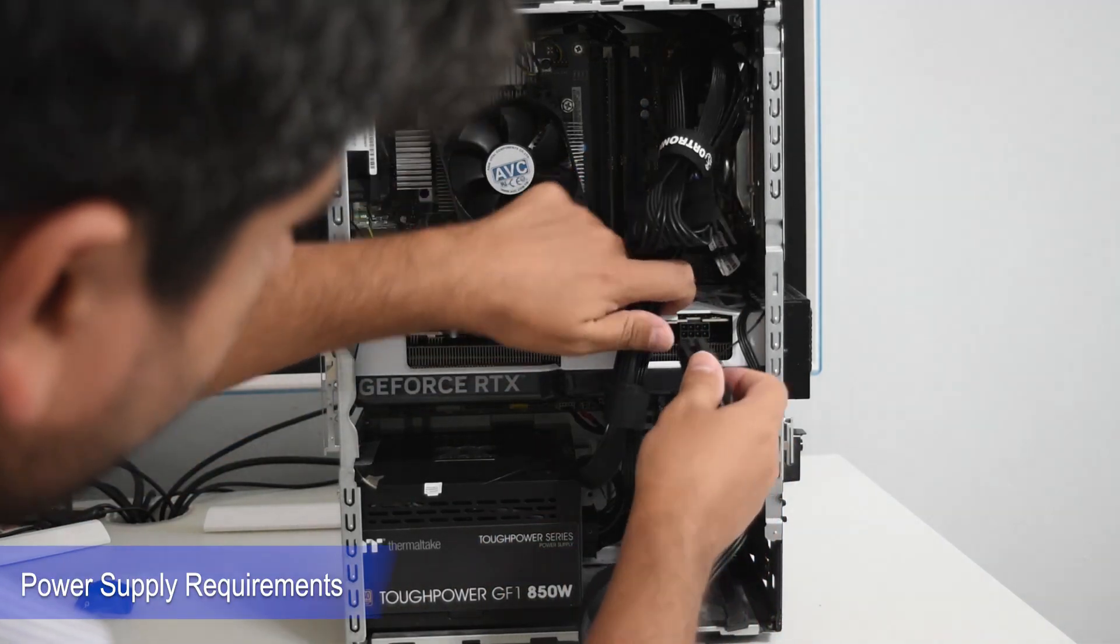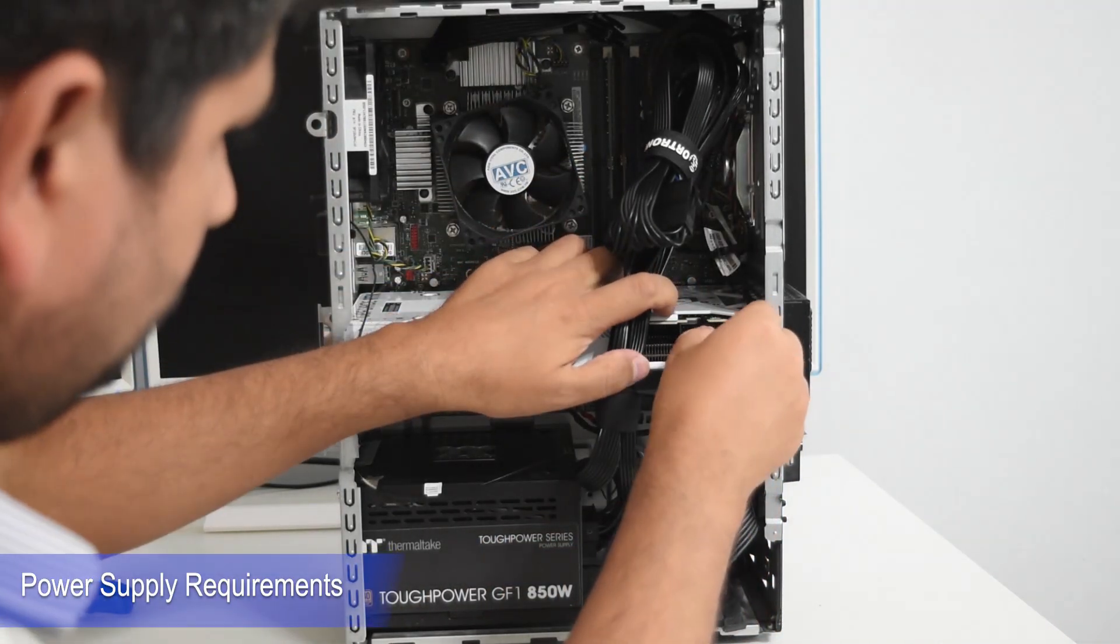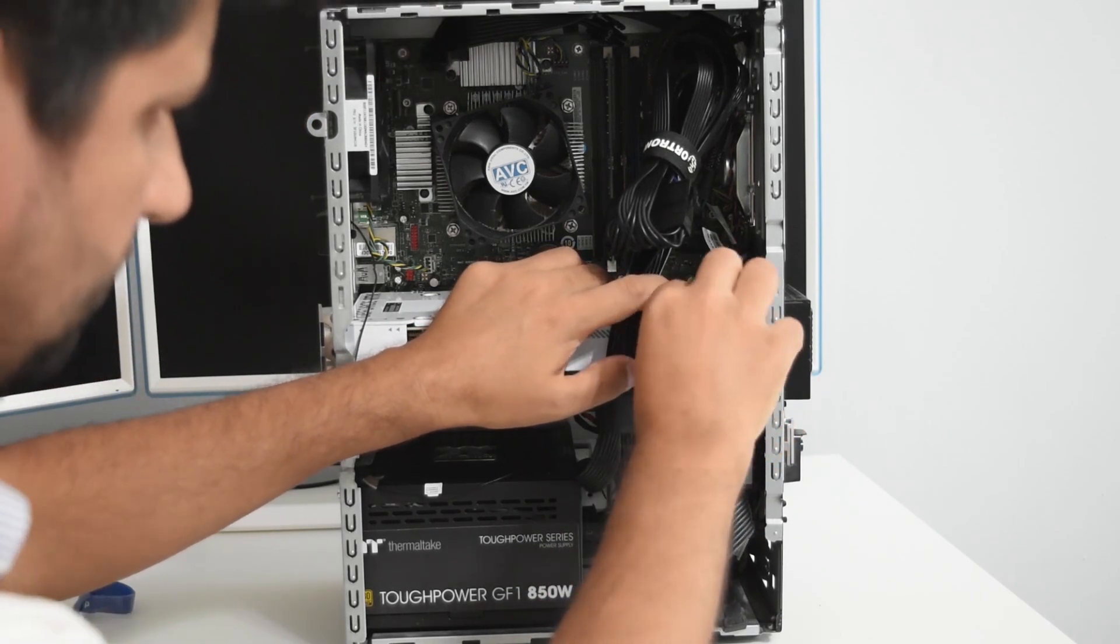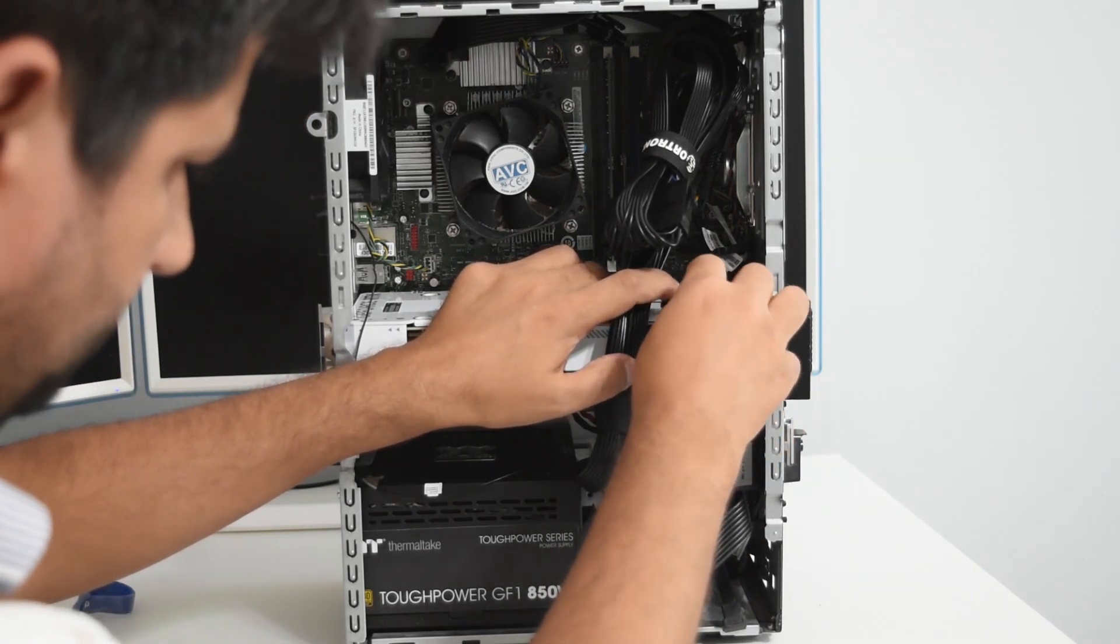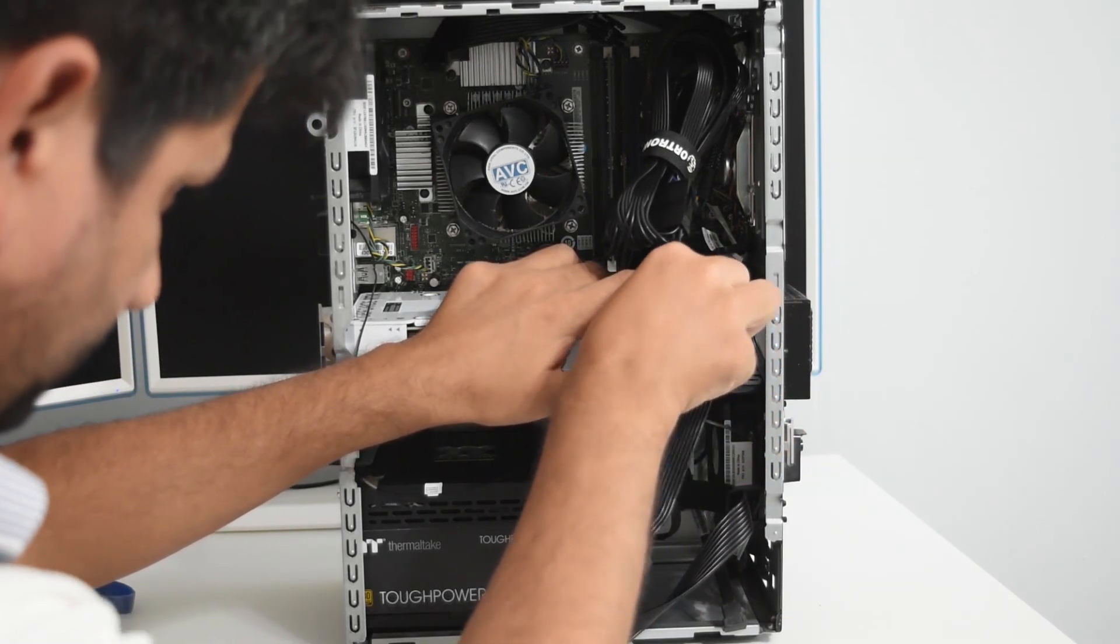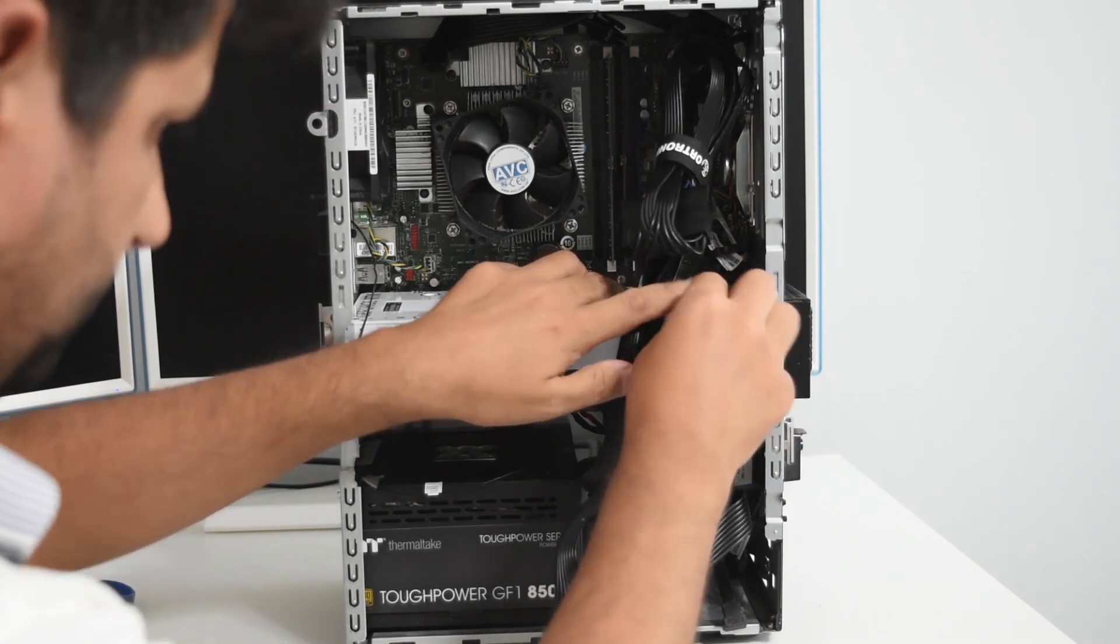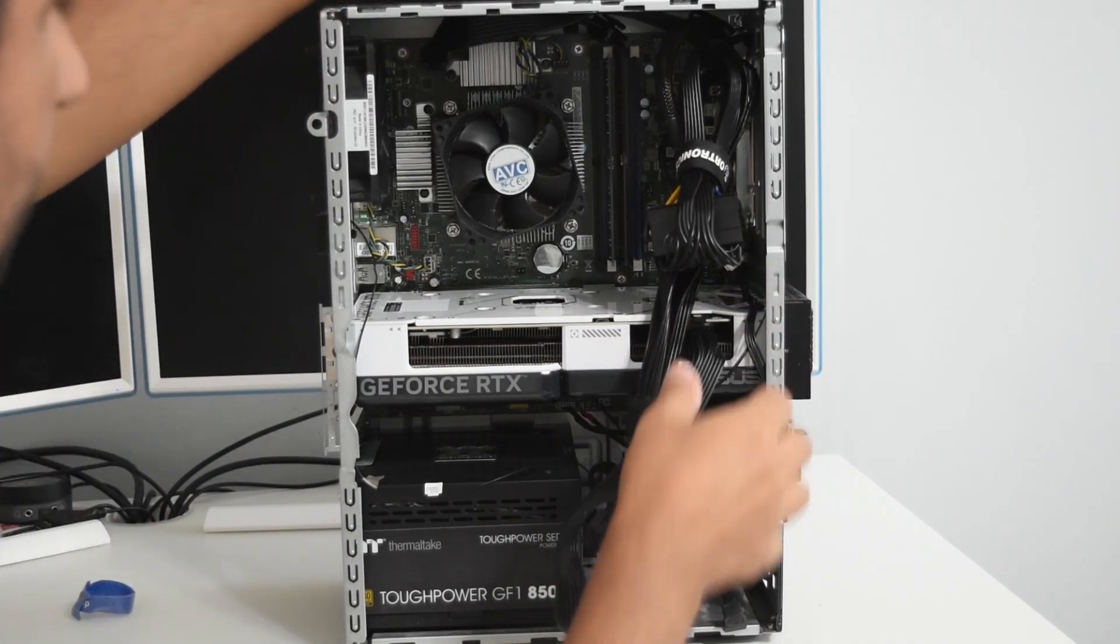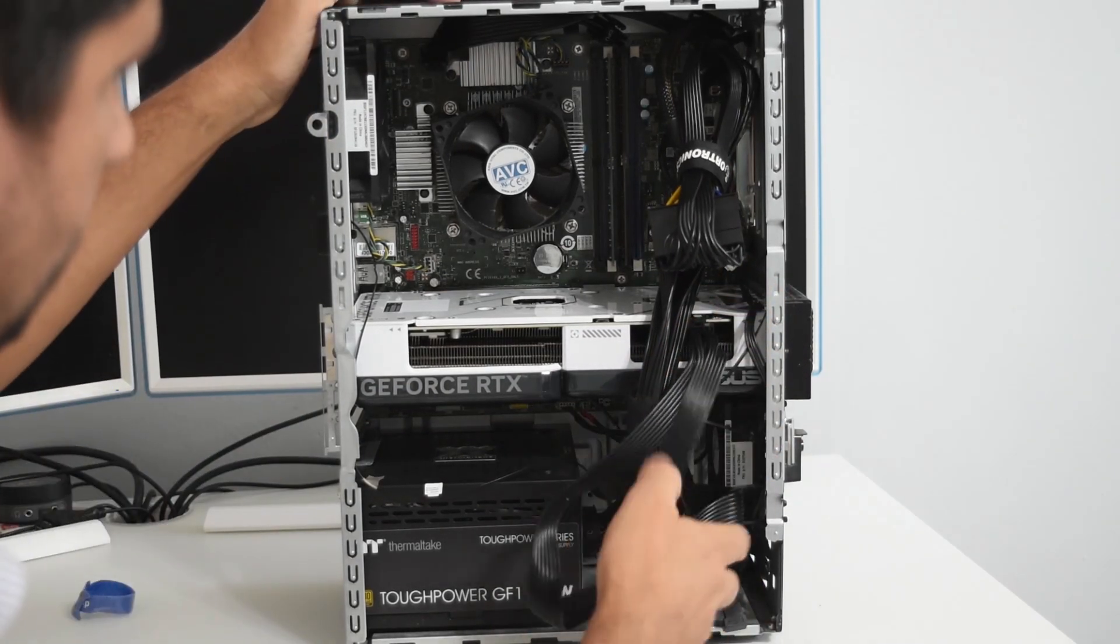Next thing you want to check that your power supply has additional connectors before you proceed with the upgrade. I will plug in the GPU and we are going to test the power supply.